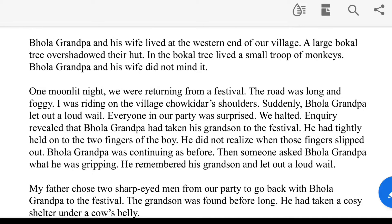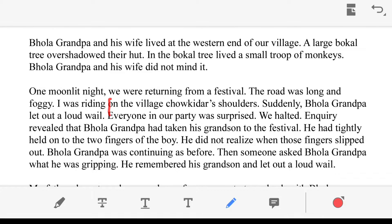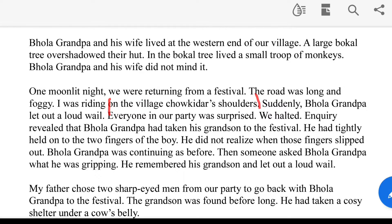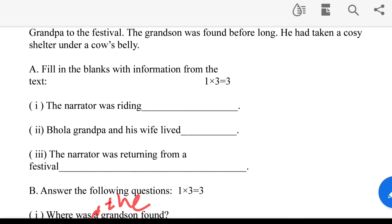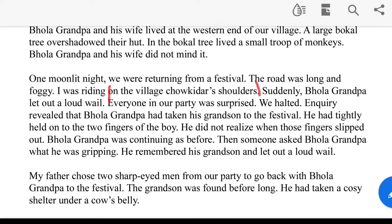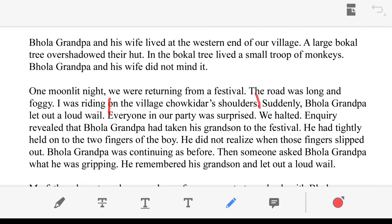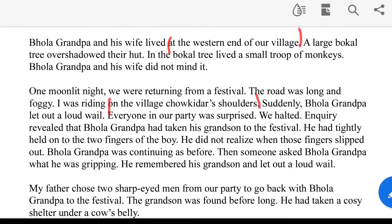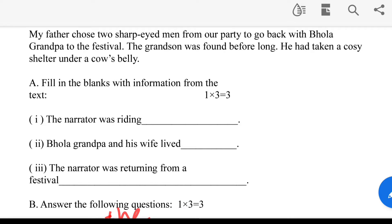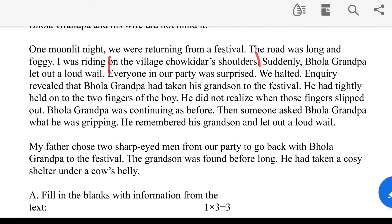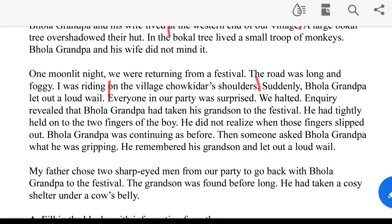On the villager's shoulders. He and his wife lived at the western part of the village.